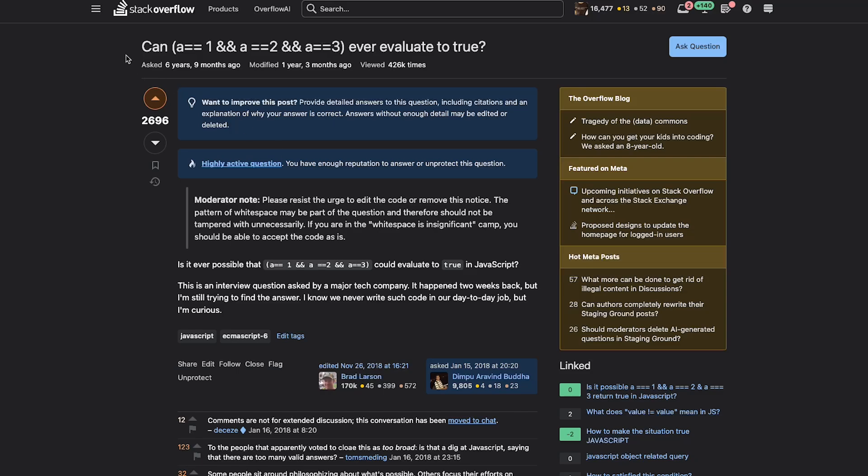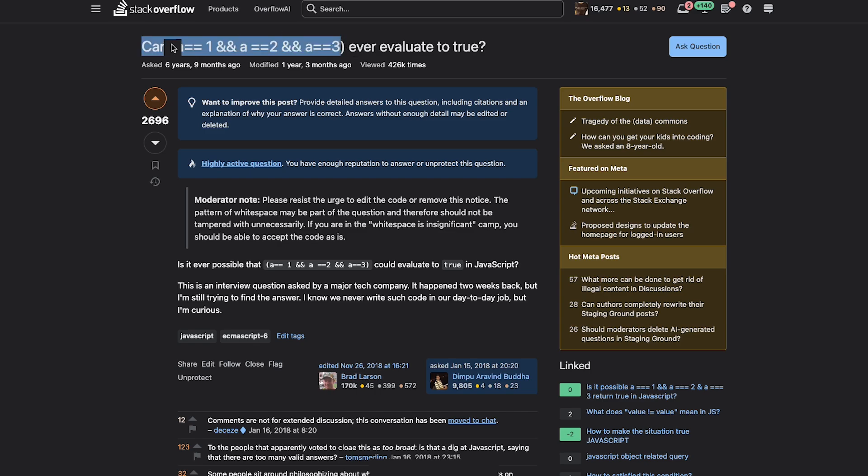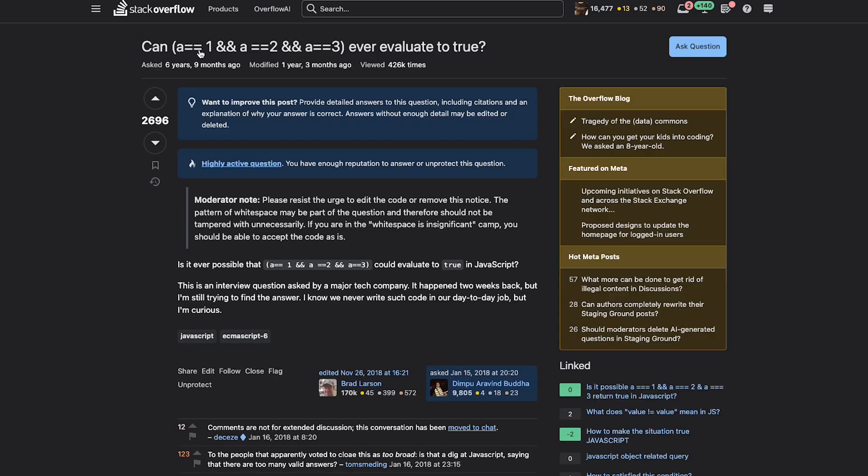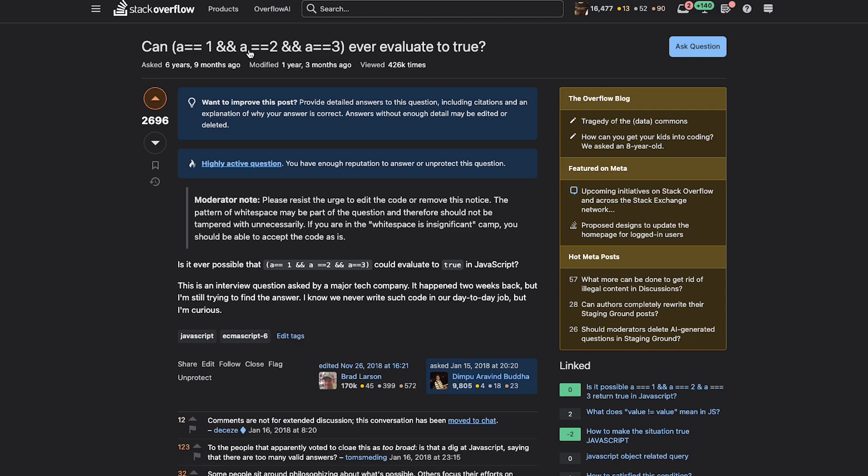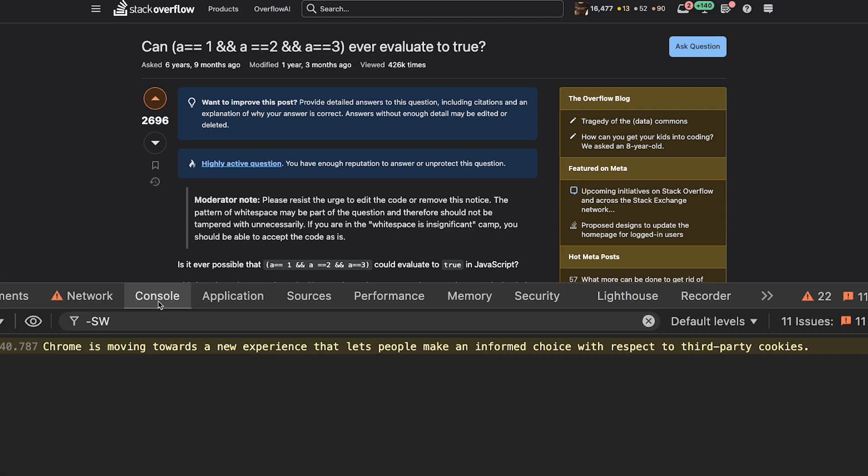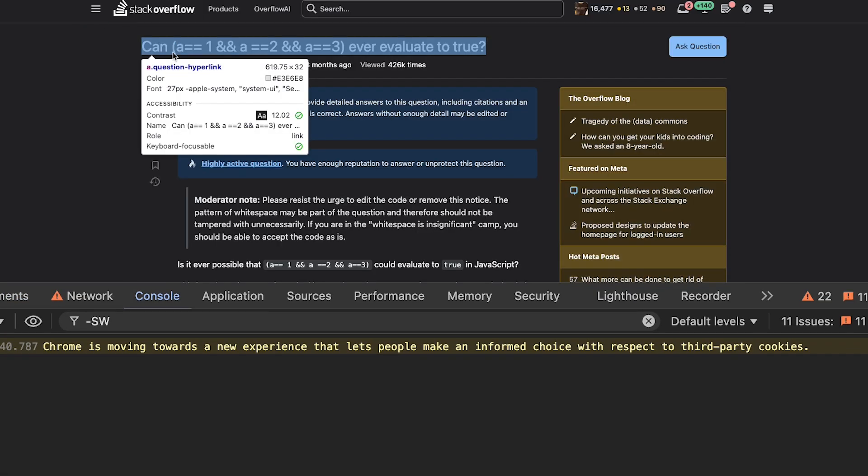Today I want to discuss this question from six years and nine months ago: can a be 1 and 2 and 3 at the same time? You see, a double equal 1 and a double equal 2 and a double equal 3 is a ridiculous condition to write, and obviously this can never be true.